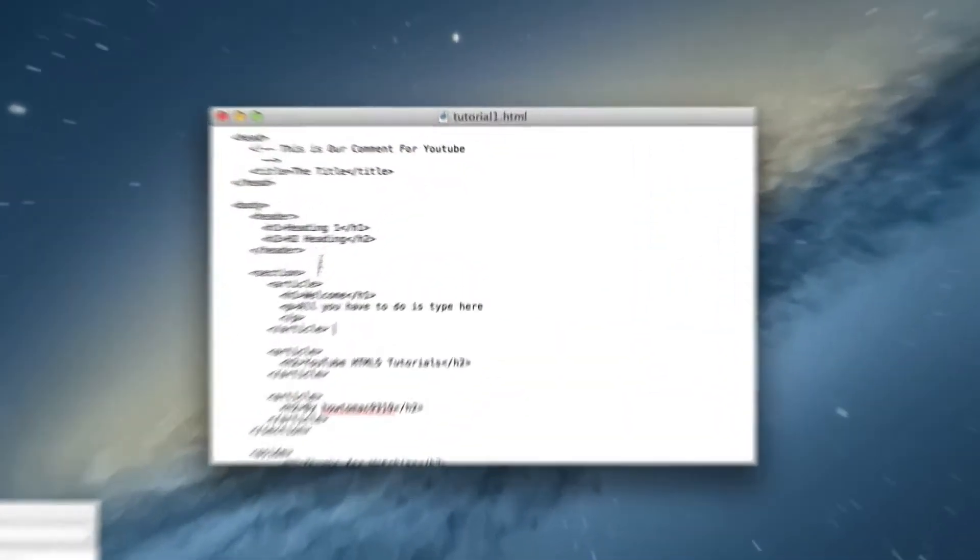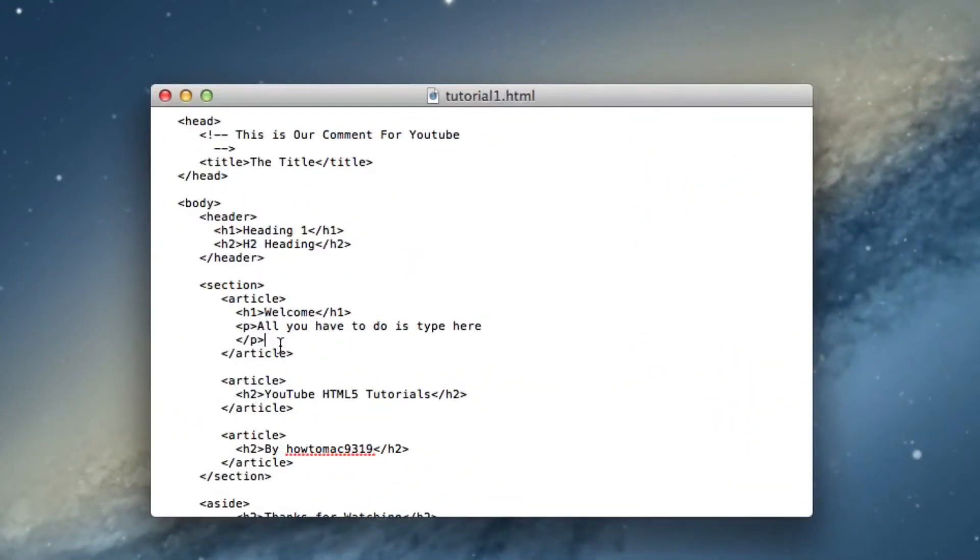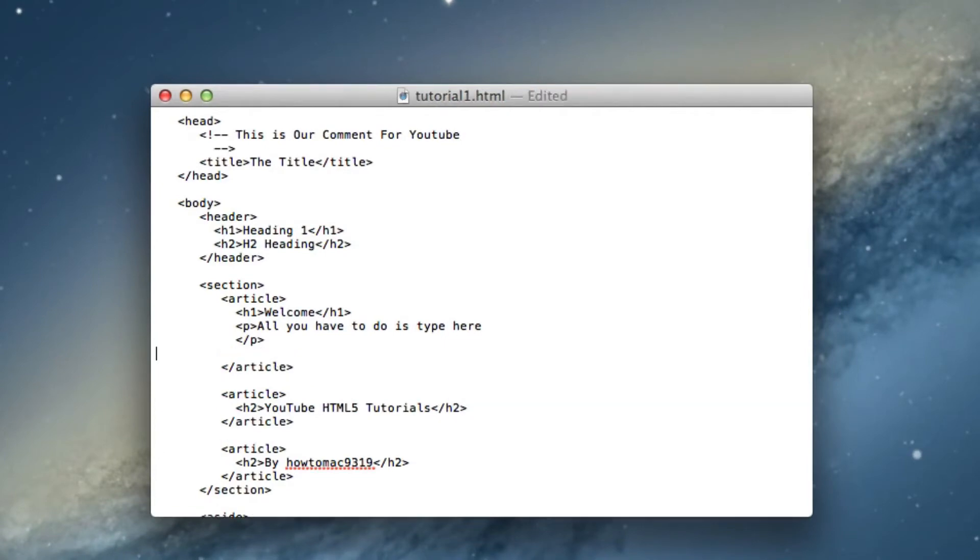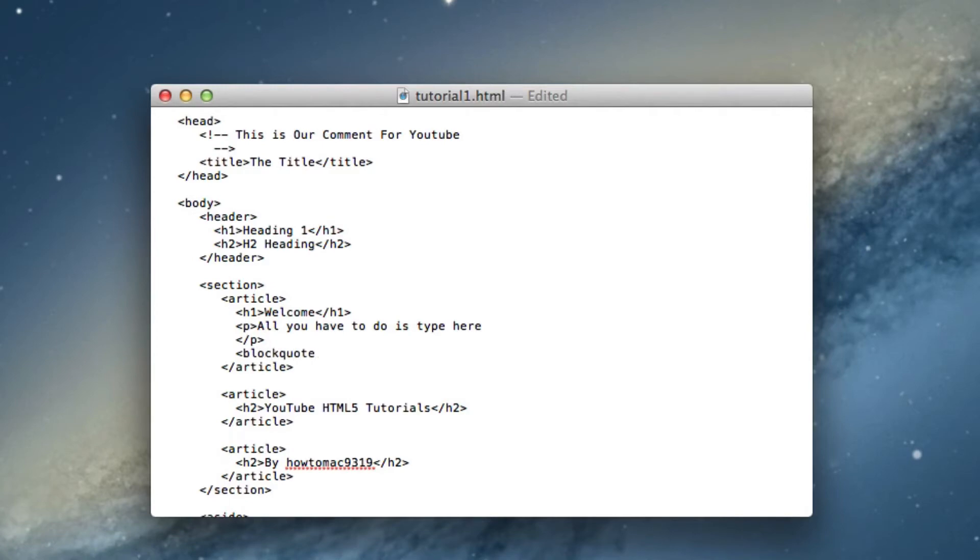So jumping right into it, we're going to do this right below this paragraph, a block quote. Let's go ahead and tab it here and line it up right underneath it, and a block quote is spelled like that.